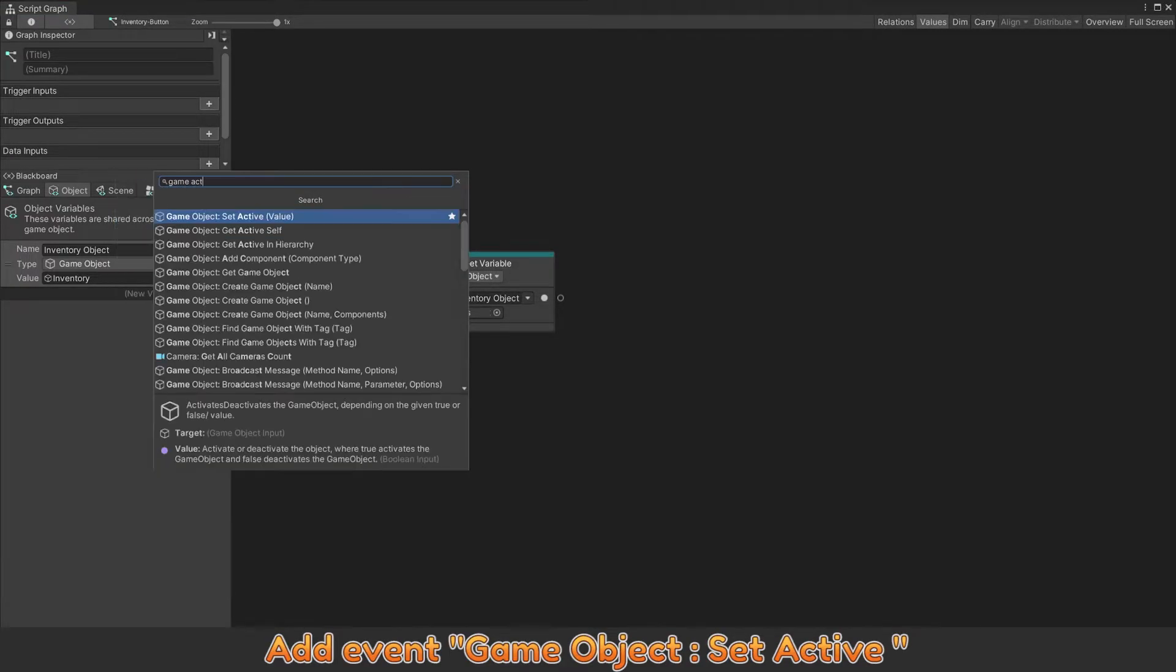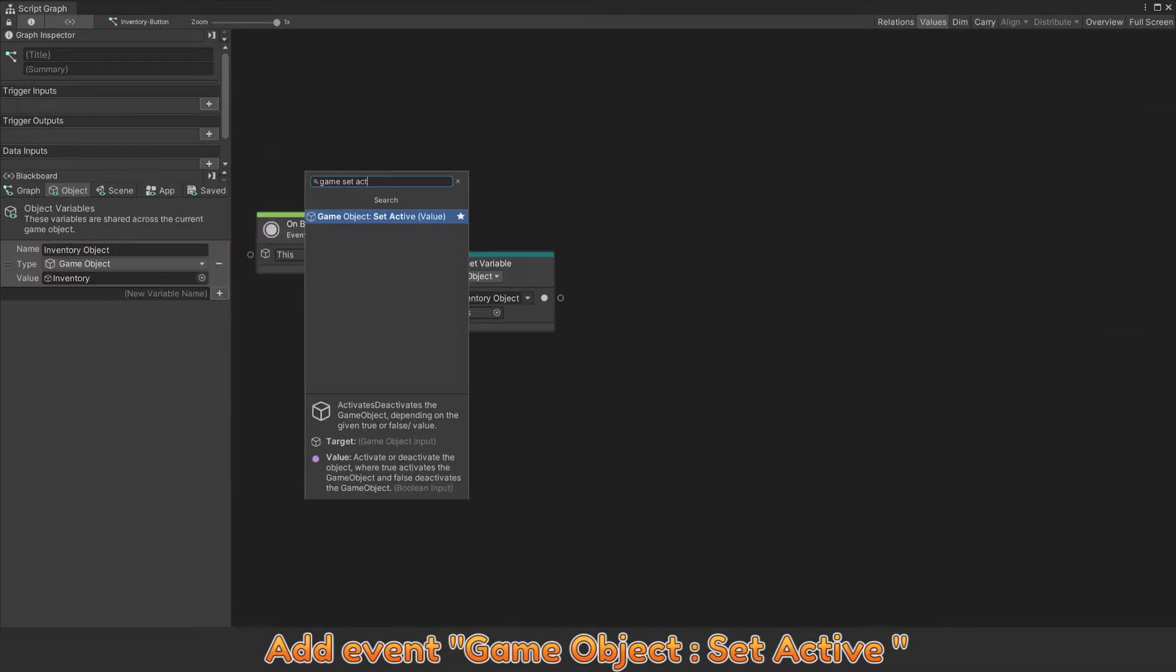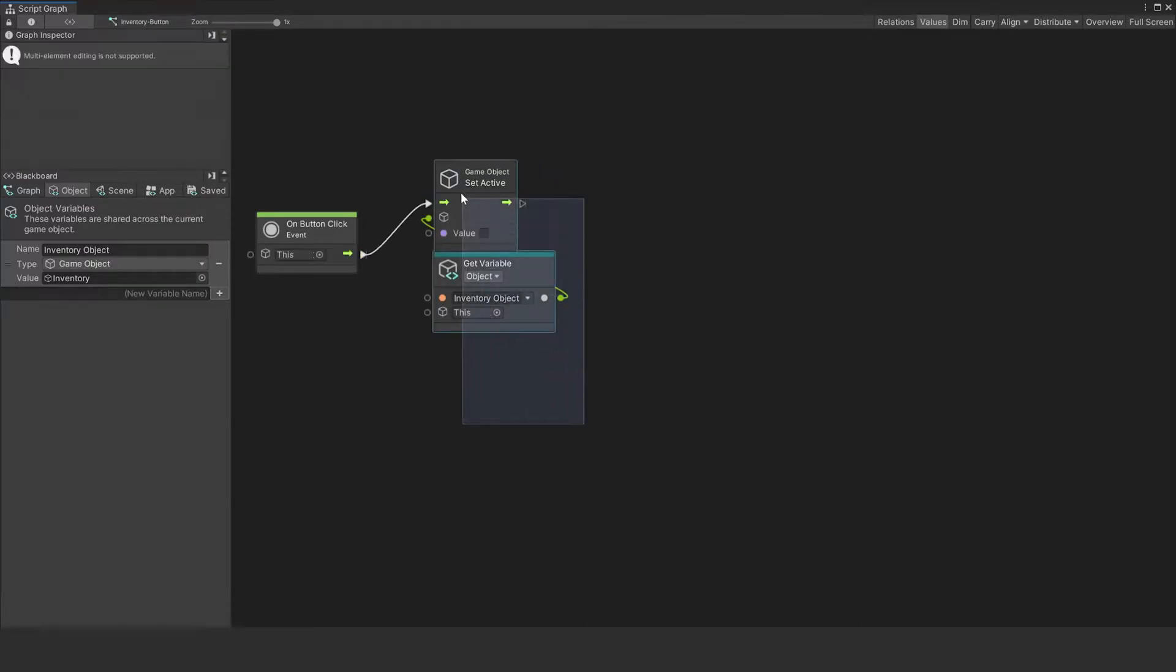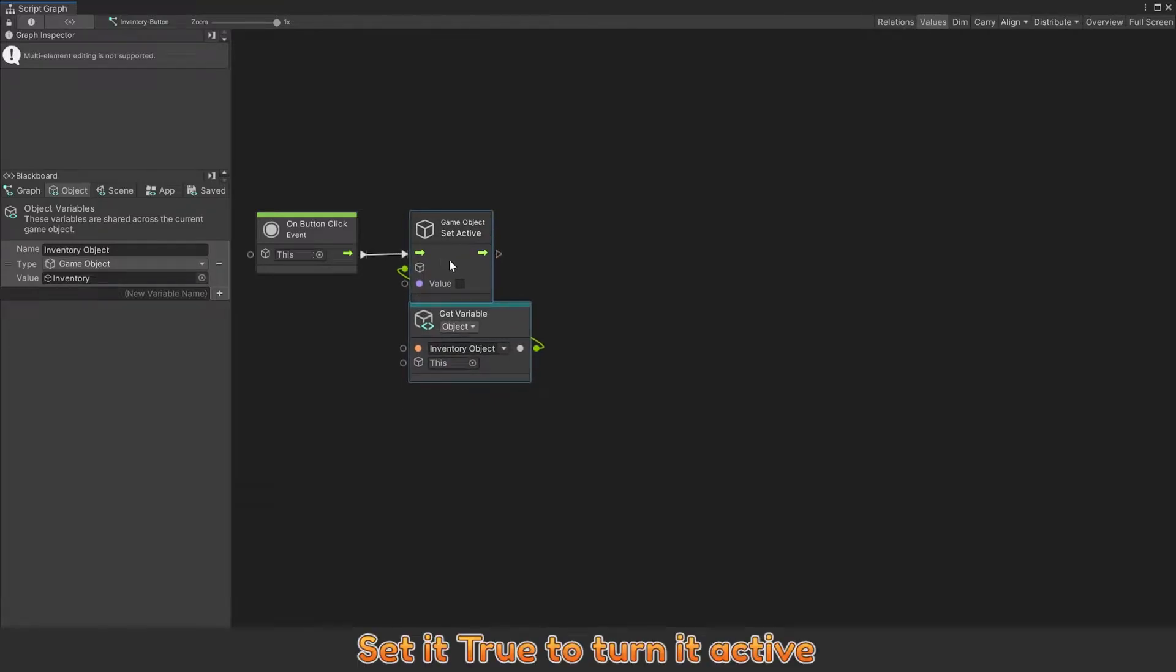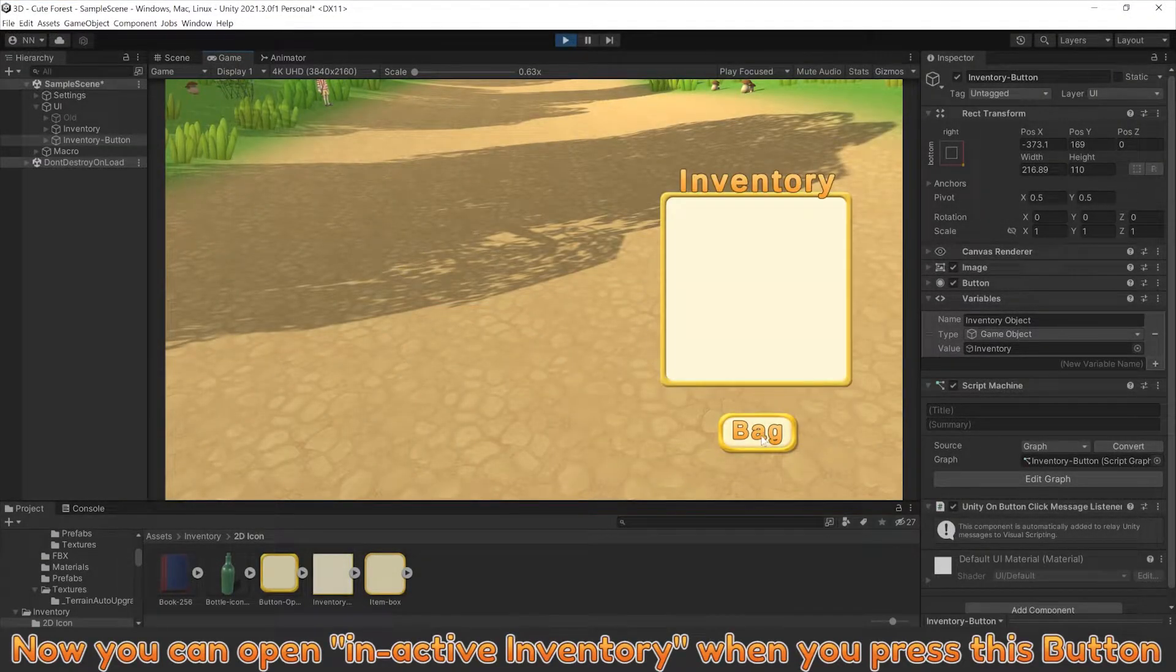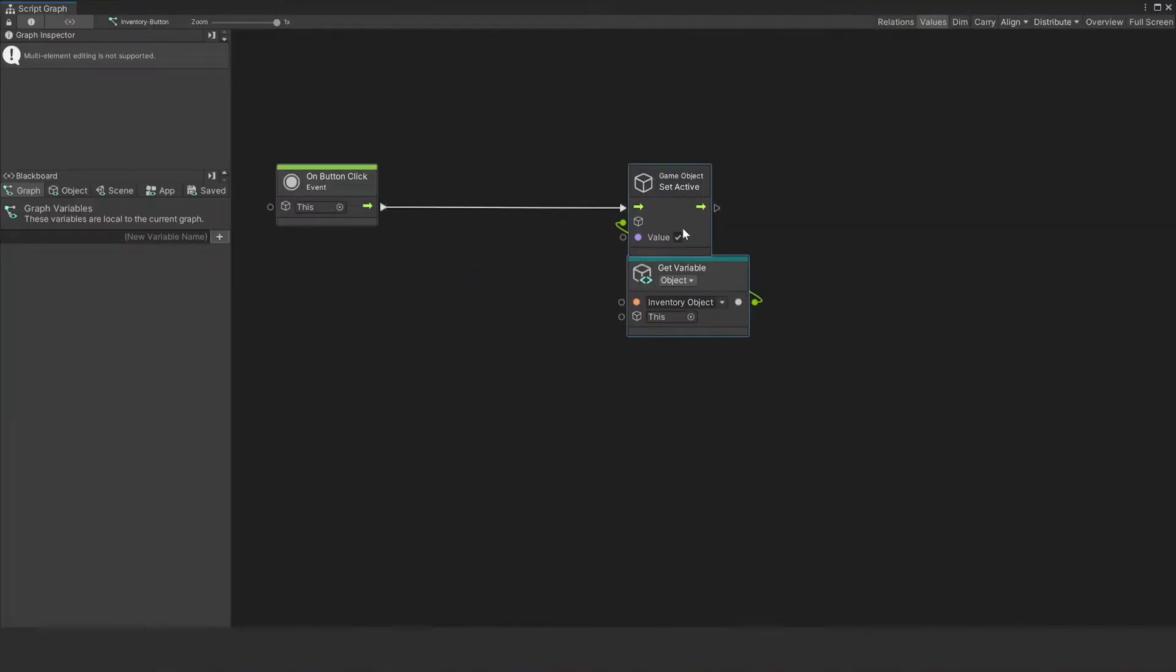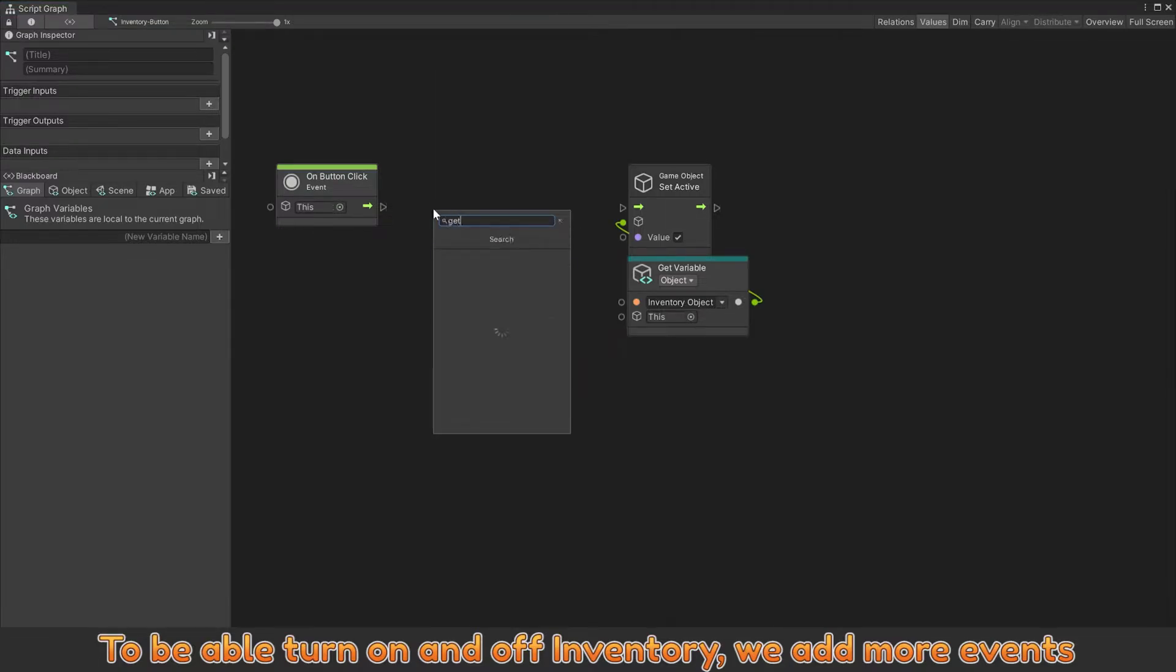Add event game object set active. Set it true to turn it active. To be able to turn on and off inventory, we add more events.